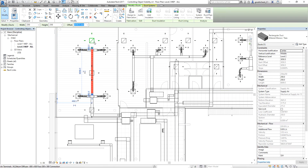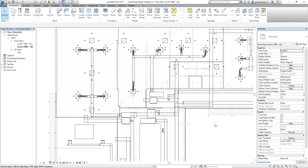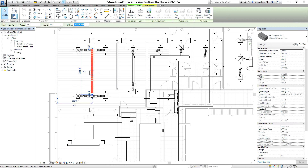If I select this other element, the system classification there is return air. So what I'm going to do is use that parameter, system classification, to create the filter. Take note that you can also use other parameters from the properties of the selected element or particular family.